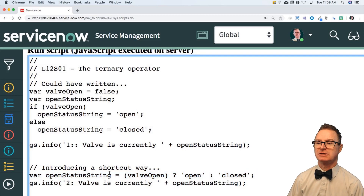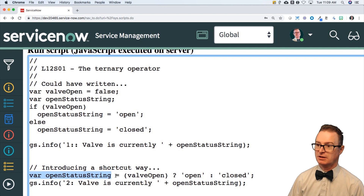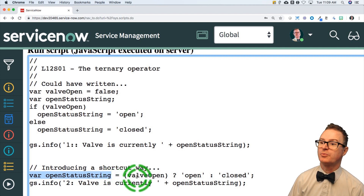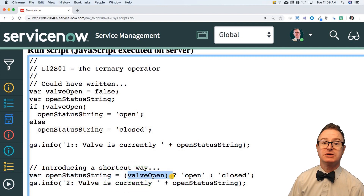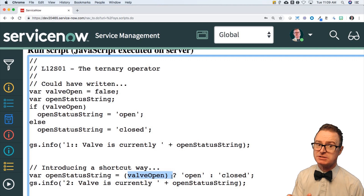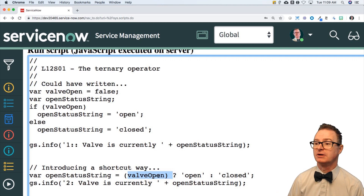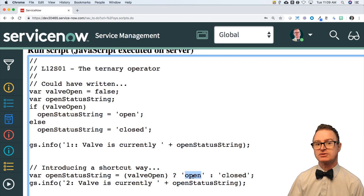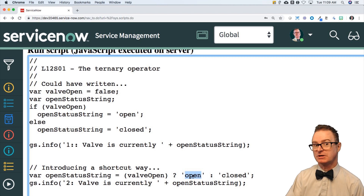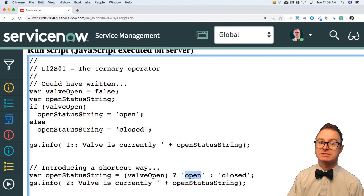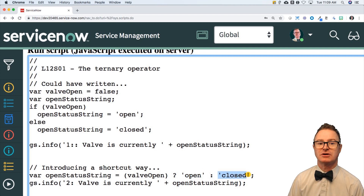The construct is: I declare my variable, and I'm going to assign it the value of valve open if valve open is true. If anything in these parentheses is true — it could be any expression, not just a simple Boolean variable — then I'm going to get the value from the first parameter. Whatever's right after the question mark, between the question mark and the colon, is going to be what I assign. That's going to be the if part, and then the else is everything after the colon.